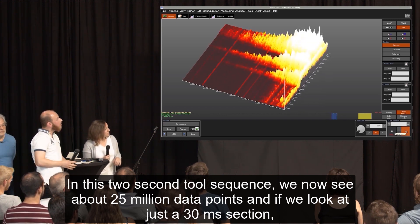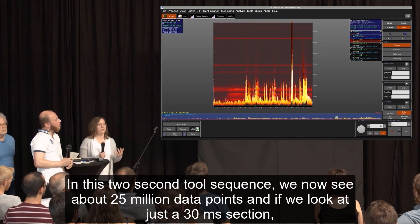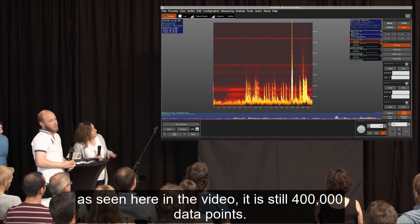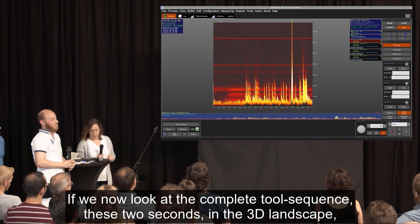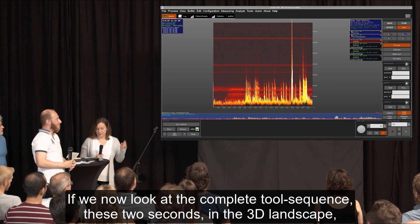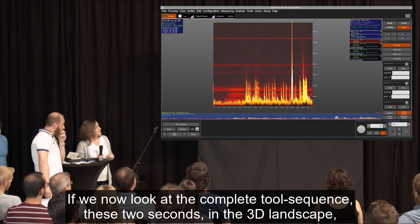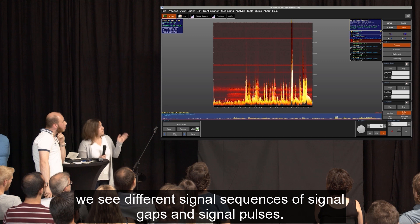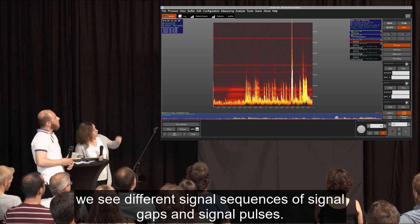If we look at just a 30-millisecond section as seen here in the video, it is still 400,000 data points. If we now look at the complete 2-second tool sequence in the 3D landscape, we see different sequences of signal gaps and signal pulses.